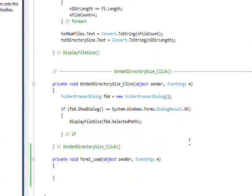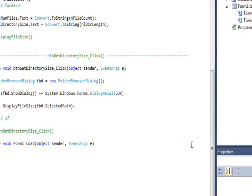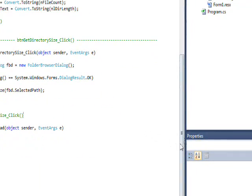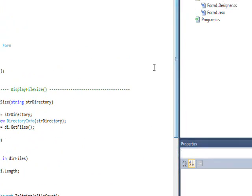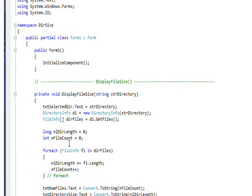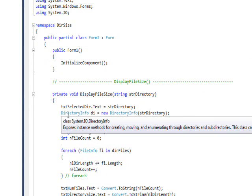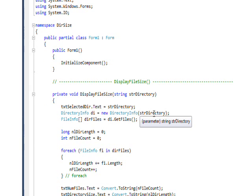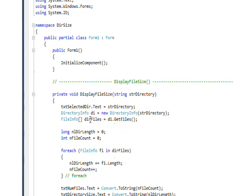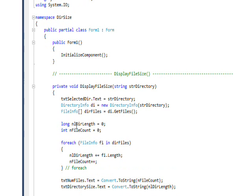We've seen most of this code before in previous videos I did on DirectoryInfo and FileInfo. Essentially, we create an object from DirectoryInfo of the selected directory, and then we do a GetFiles on all the files in that directory. Then we initialize a length variable of long and a count variable of int, and we go through each of the files using a foreach, which successively reads every member of the array